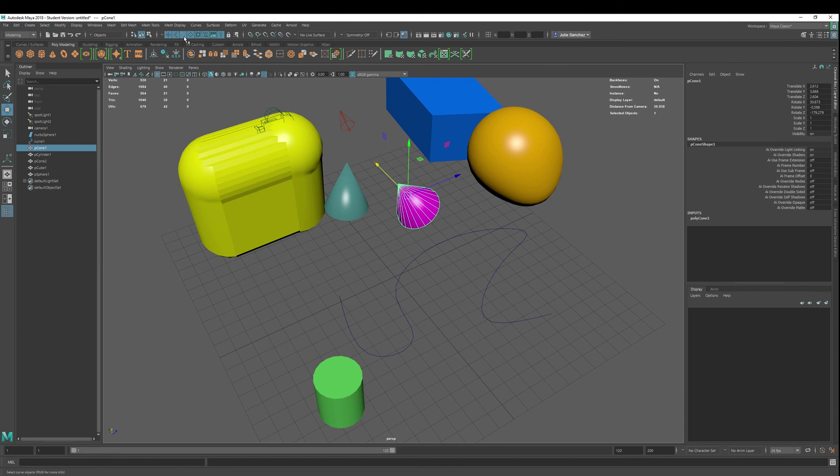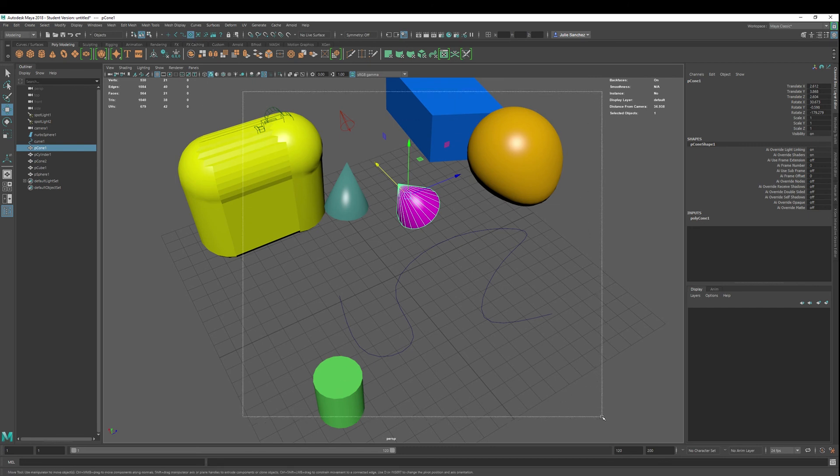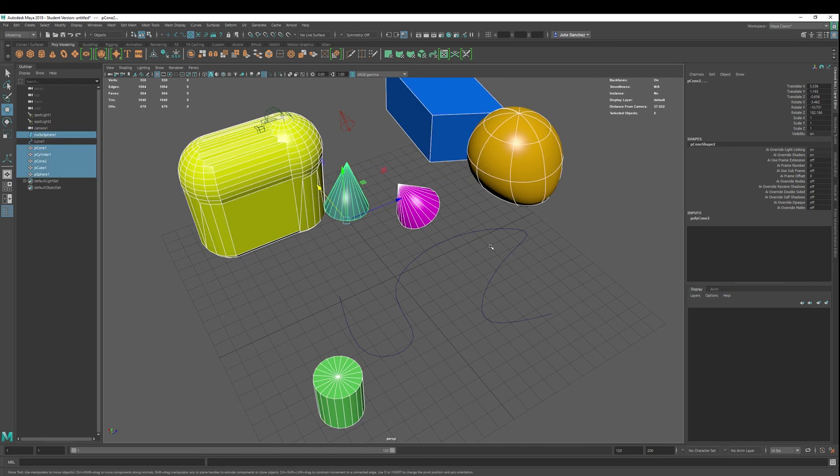But again, if I wanted to just do geometry and none of the curves, what I could do is just turn everything off, and then just select I just want geometry. So now it's going to select all of the geometry and not the NURBS curve.